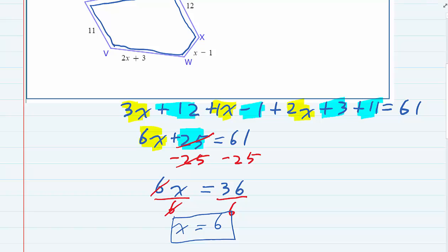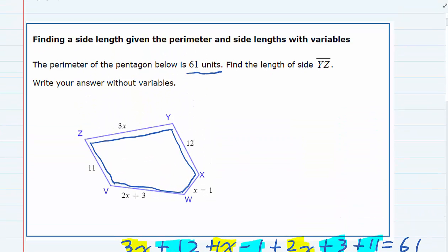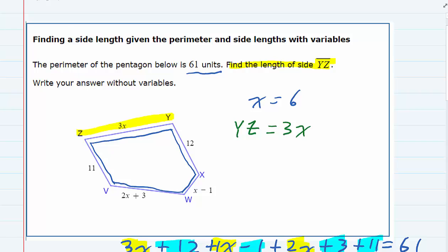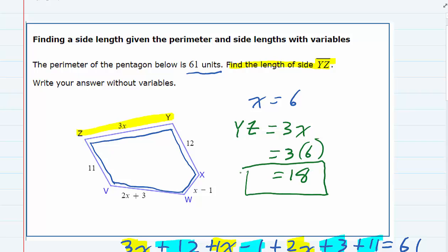But we haven't answered the question. We do have x equals 6, but if we look back at our question, we were actually asked to find the length of yz. So if I look back at that segment yz, that is not x — it is 3x. yz is equal to 3x, and since x is 6, yz is 3 times 6, or 18 units. So our final answer for yz is 18 units.